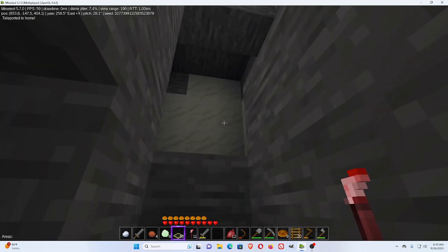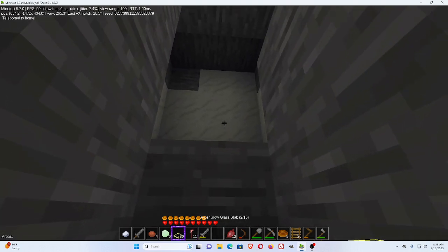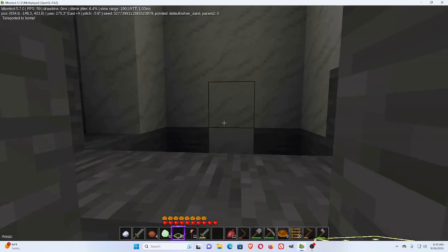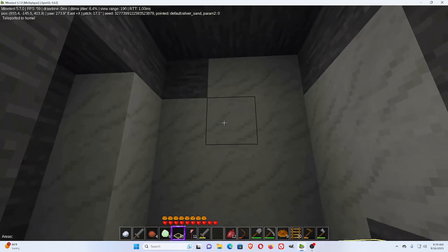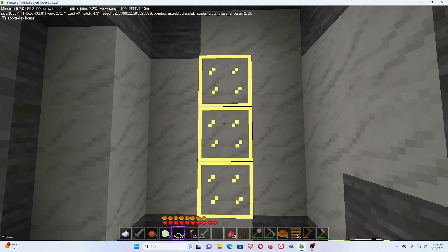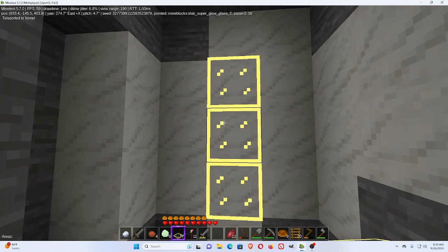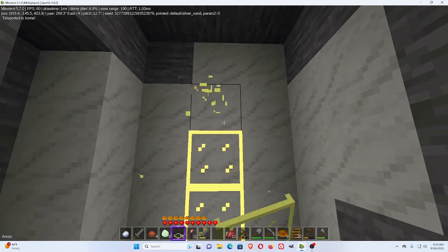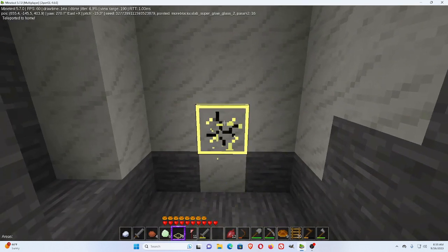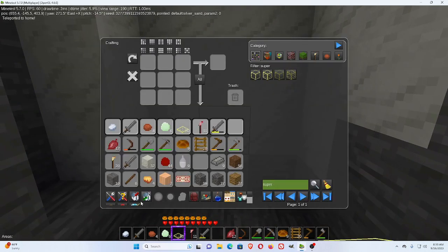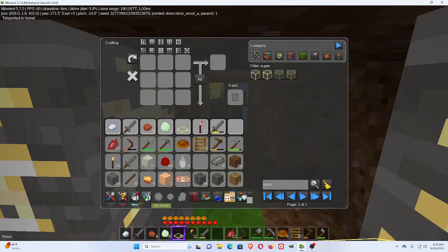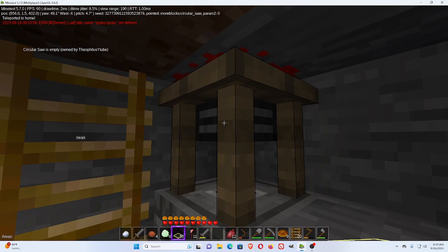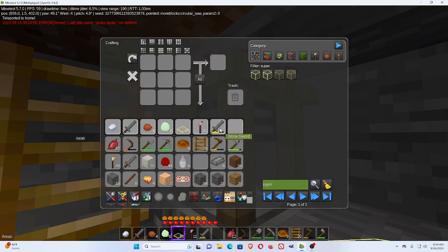So if you want, you can use a bunch of these. So you see, that is a way to generate a lot of light with a little bit. You take advantage of the circular saw from the More Blocks mod. And the super glow glass also comes from the More Blocks mod.